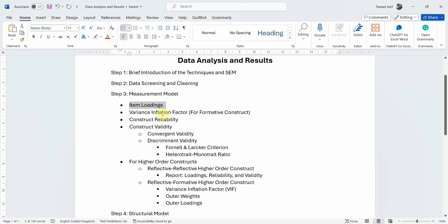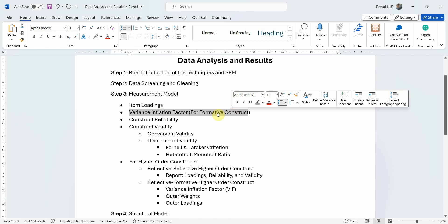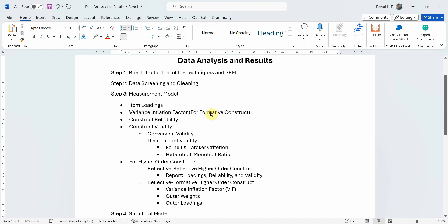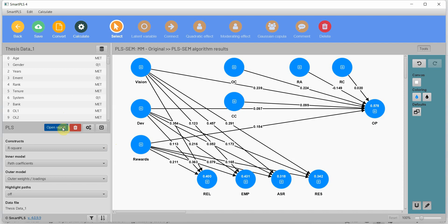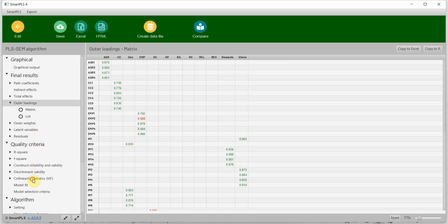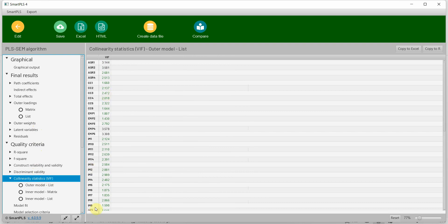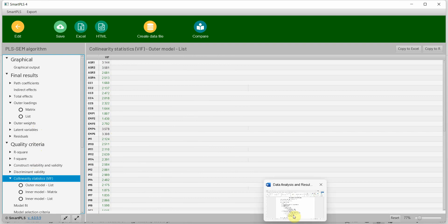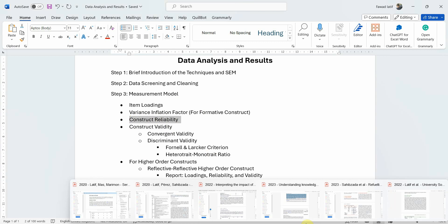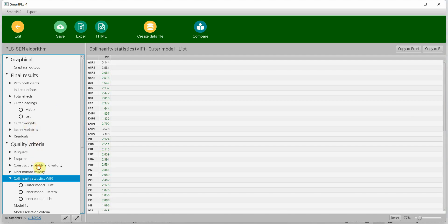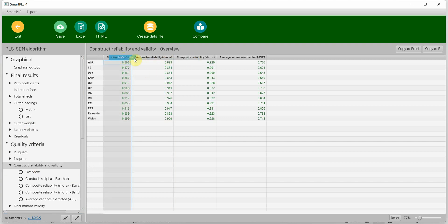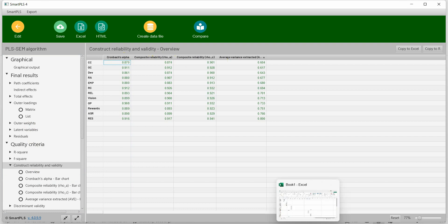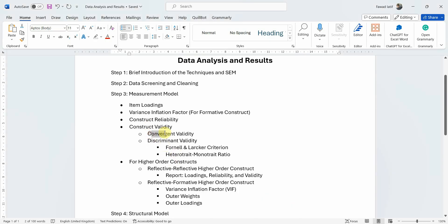Once you have the outer loadings, you can also include variance inflation factors. VIF is normally reported for formative constructs, but in some papers it is reported for reflective constructs as well. The threshold is normally less than 5. The next step is construct reliability, which includes Cronbach's alpha, composite reliability rho_A, and composite reliability rho_C. After that comes convergent validity, assessed through AVE, as part of construct validity.